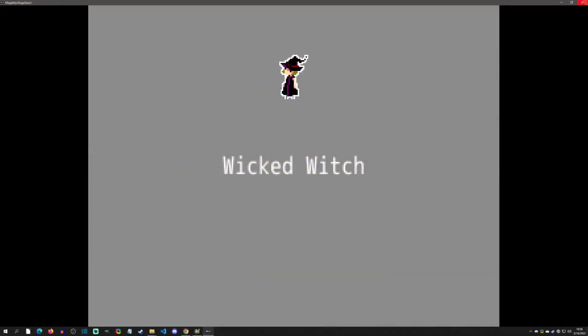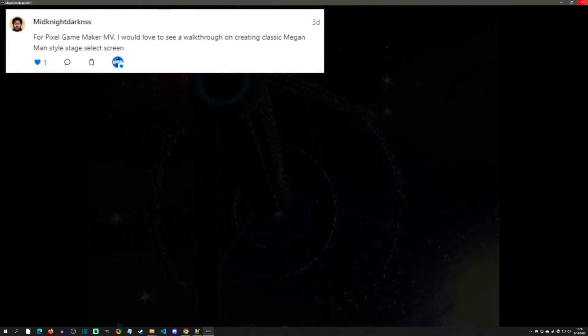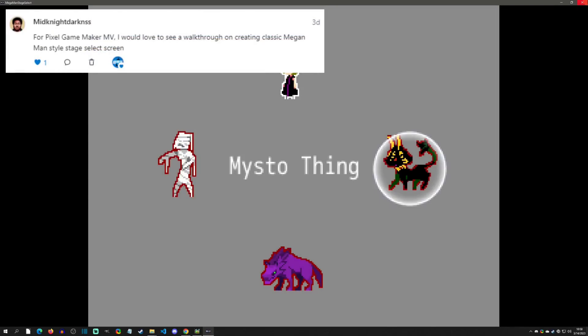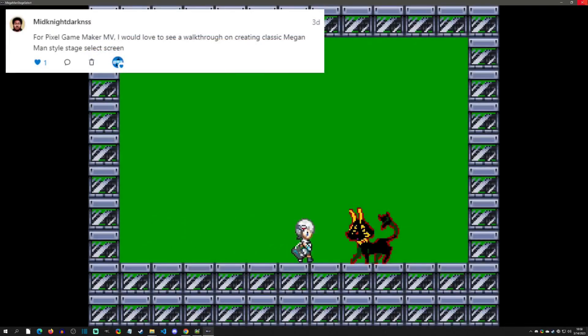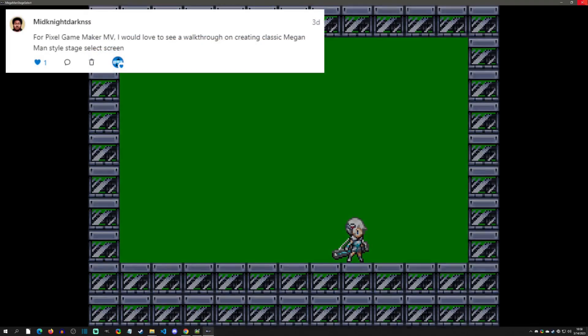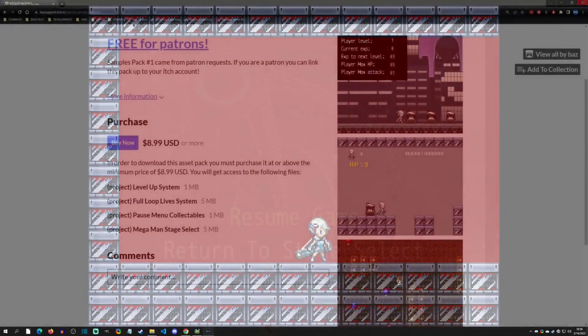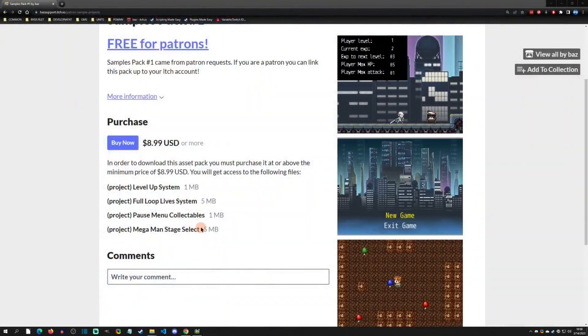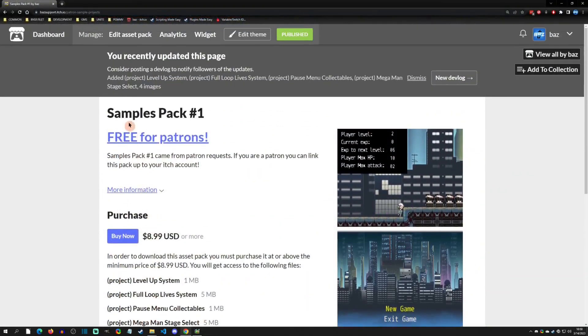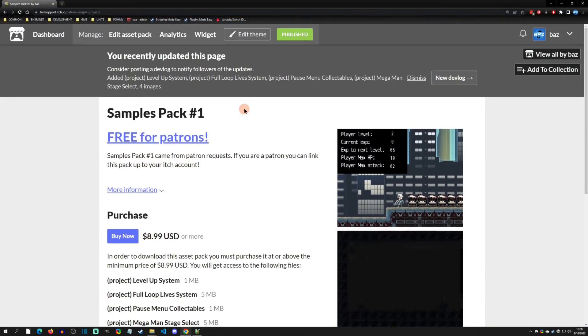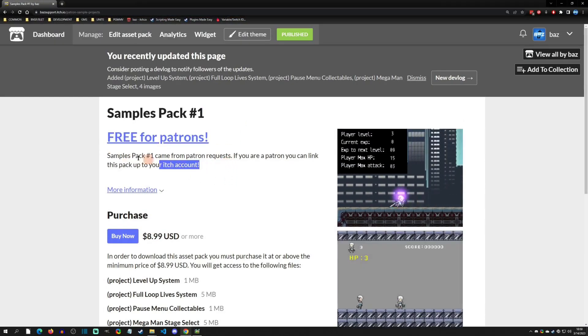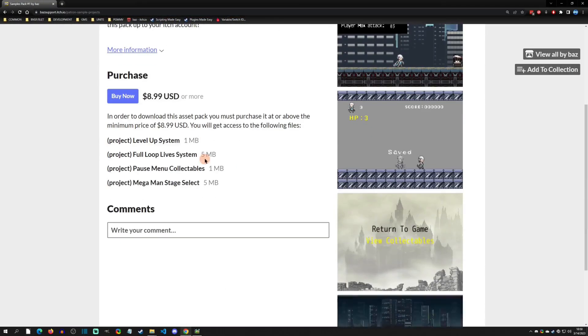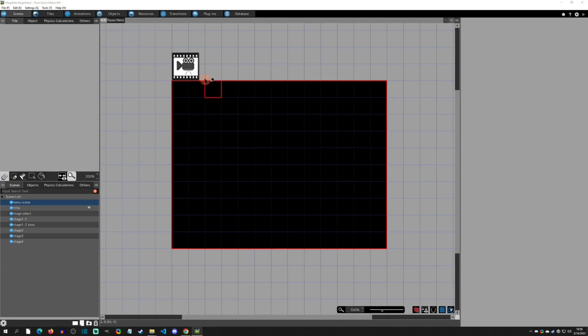Hello and welcome back to another Pixel Game Maker tutorial. Today is a Patreon request for a midnight darkness, and he wanted to see a Megaman-style stage select. So with that said, let's get started. This sample project is loaded up on my Samples Pack Number One, and patrons get this for free just so you know.